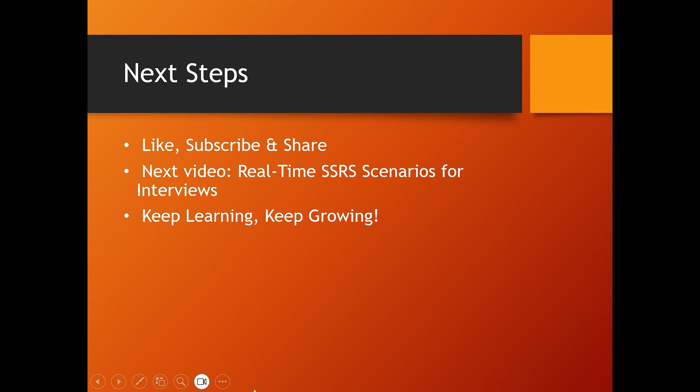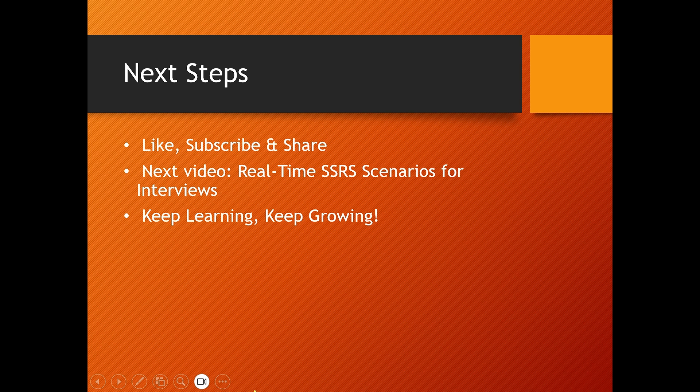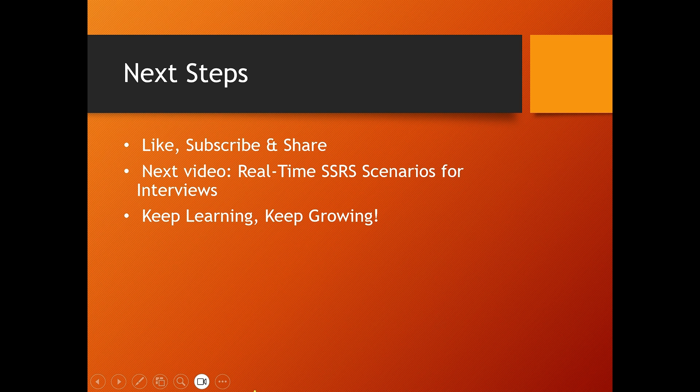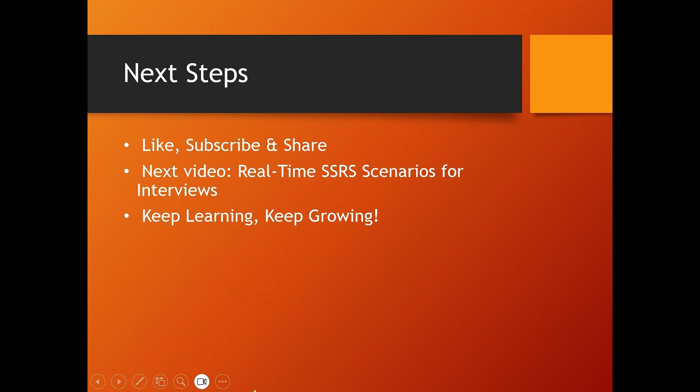So what is the next step? Practice these questions. Set up a local SSRS environment and try building different types of reports. If this video helped you, please give it a thumbs up, subscribe to our channel, and hit the bell icon so you never miss an update. In the next video, we will explore real-time SSRS project case studies and explain how to present them in interviews. See you there. Thanks, keep learning, keep growing, bye.